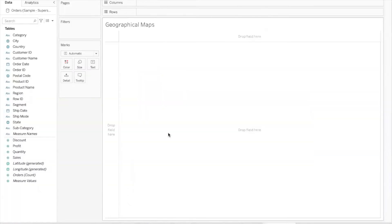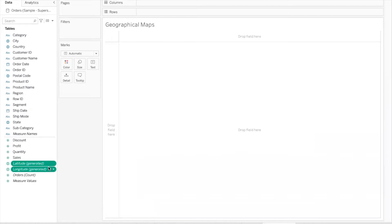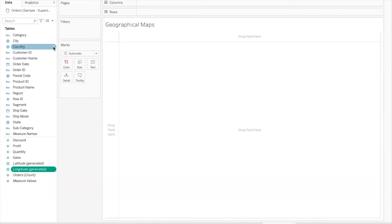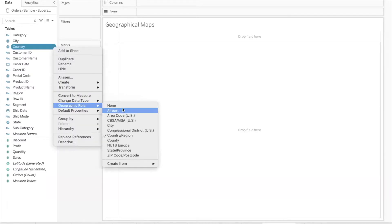Let's understand what geographic roles are. In Tableau, when you connect to any data source, if there is geographical information in that data, Tableau will automatically provide two fields: latitude generated and longitude generated. This is called geocoding data — basically the latitude and longitude coordinates for all the locations which Tableau recognizes. However, Tableau does not recognize each and every location; it recognizes certain locations which come under specific geographical roles.